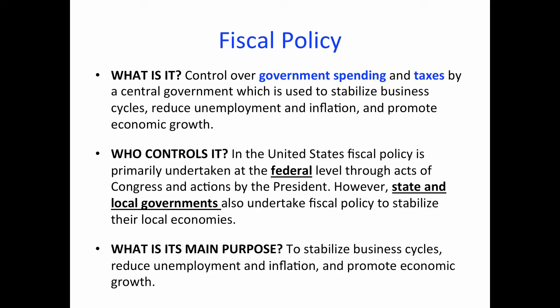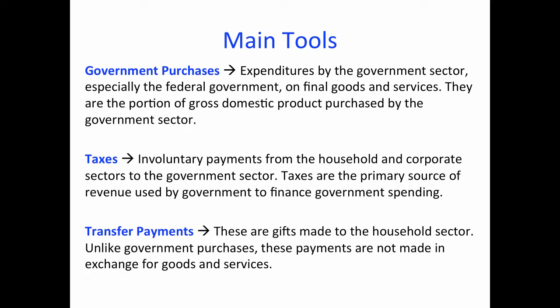The main goals of fiscal policy are to stabilize the business cycle, reduce unemployment and inflation, and promote economic growth. In principle, these goals are supposed to be achieved in a coordinated effort with a central bank, which is in charge of monetary policy.